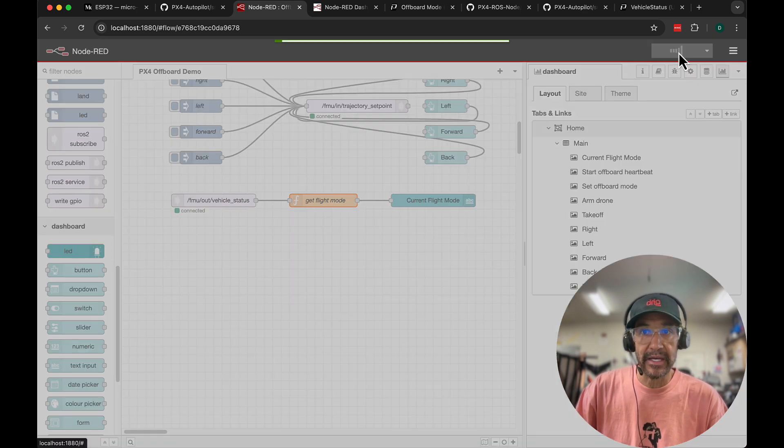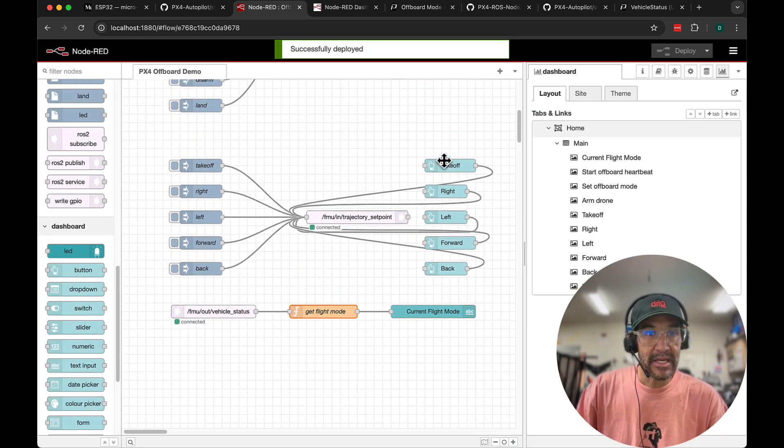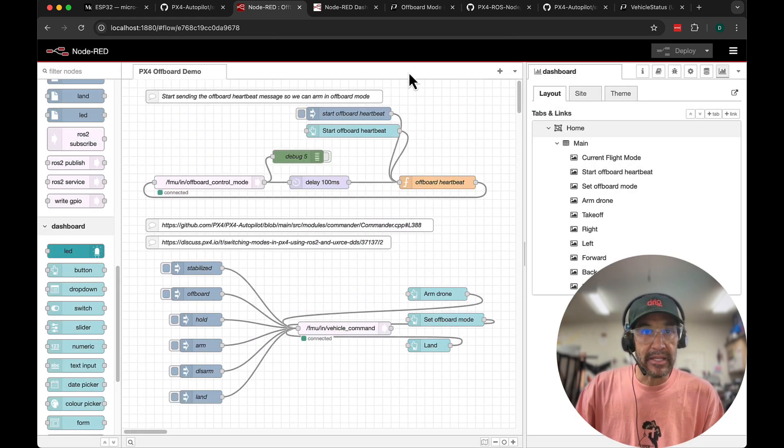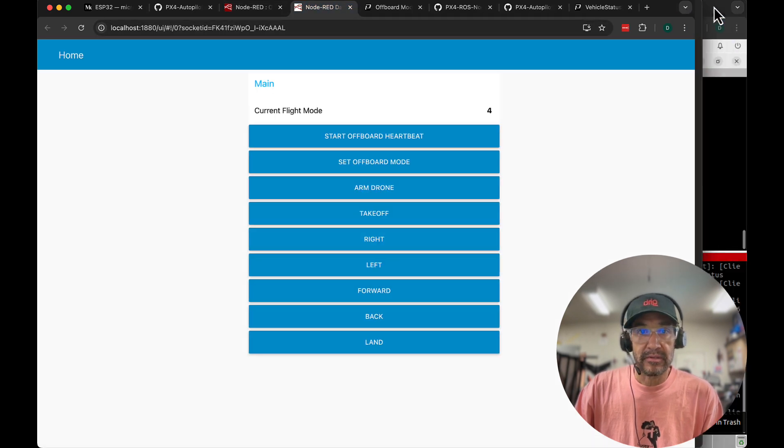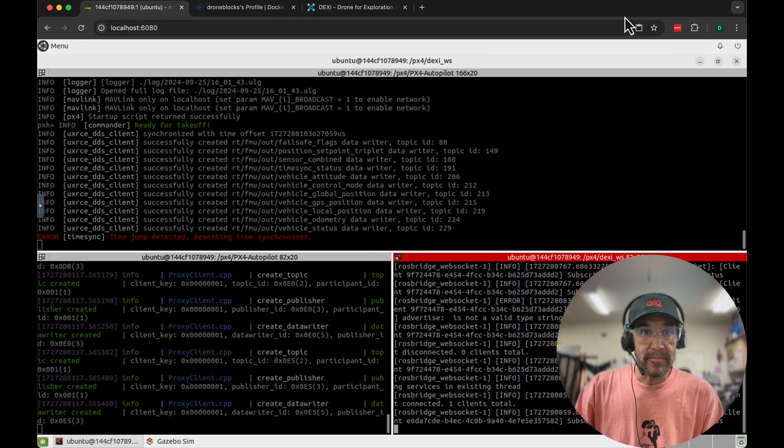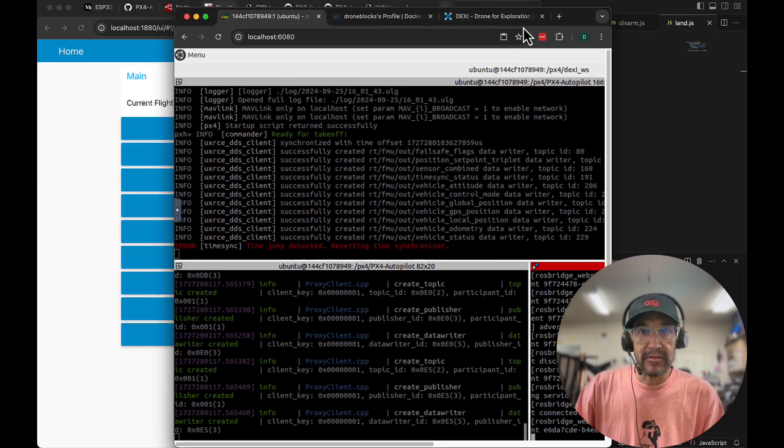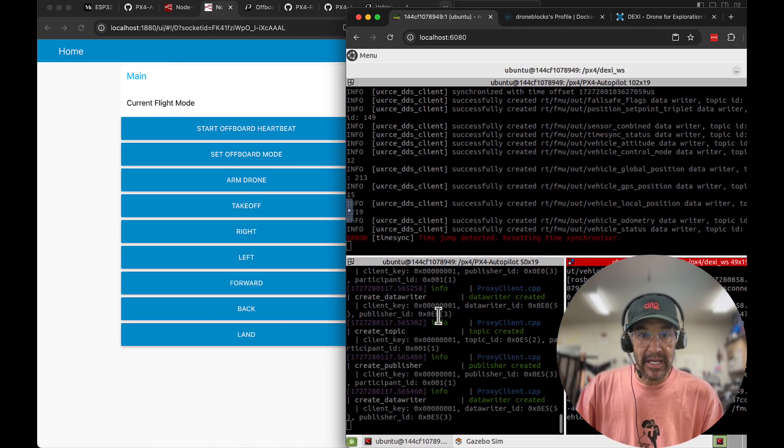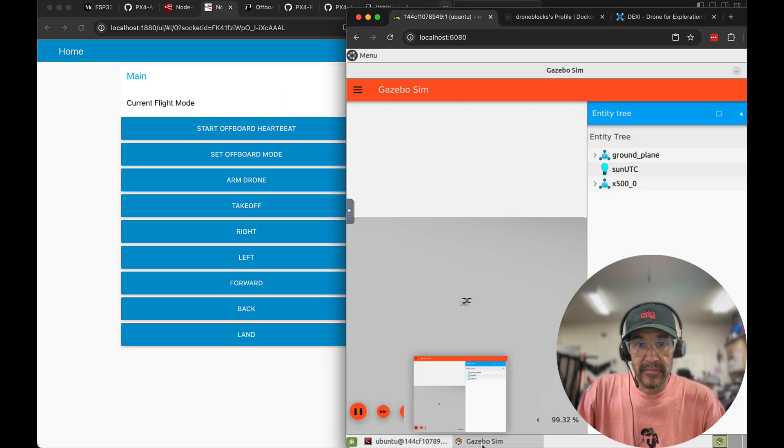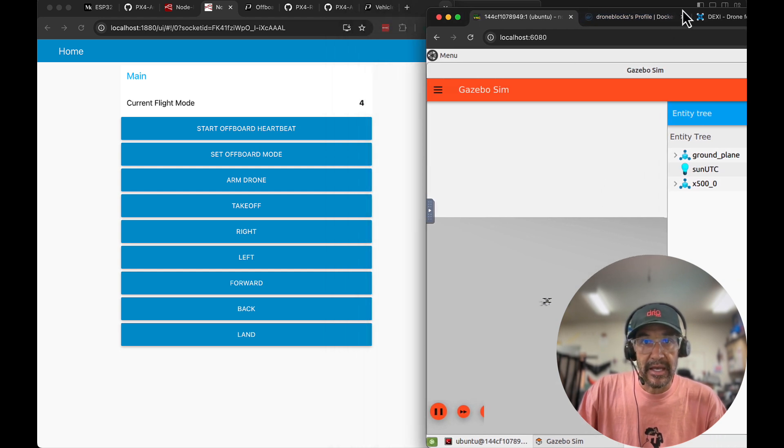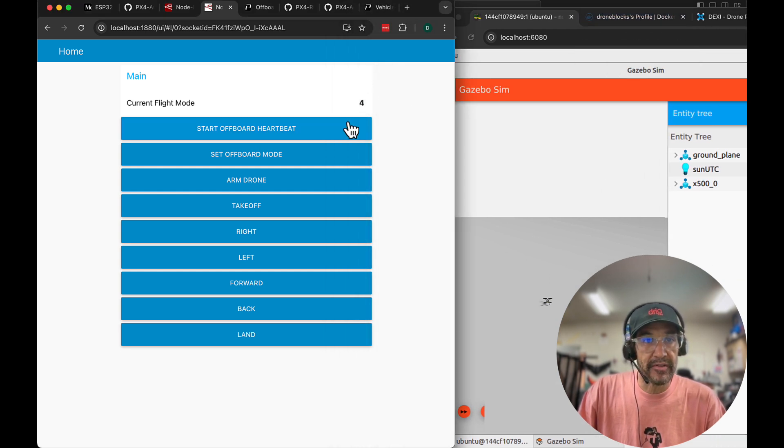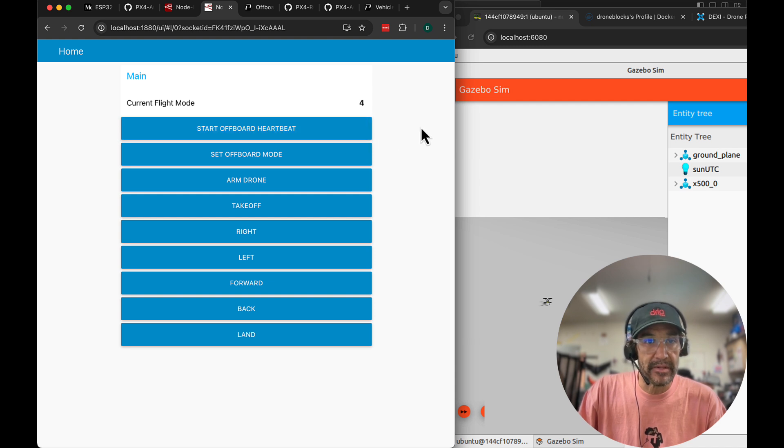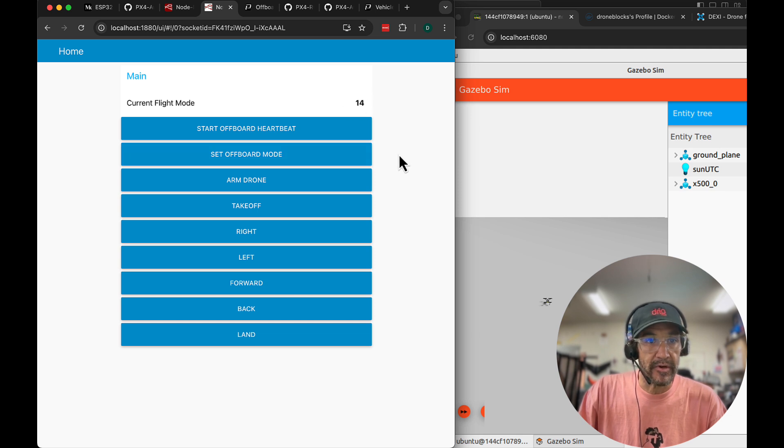I'll go ahead and deploy this and let's run through this example on the dashboard. So what I'll do is try to put my SITL environment and my Node-RED side by side. Here we have Gazebo and I'm going to go from top to bottom. So I'll start the off-board heartbeat that's going to be publishing at 10 Hertz. We're going to set off-board mode. You'll notice here that it goes to mode 14 going to arm.